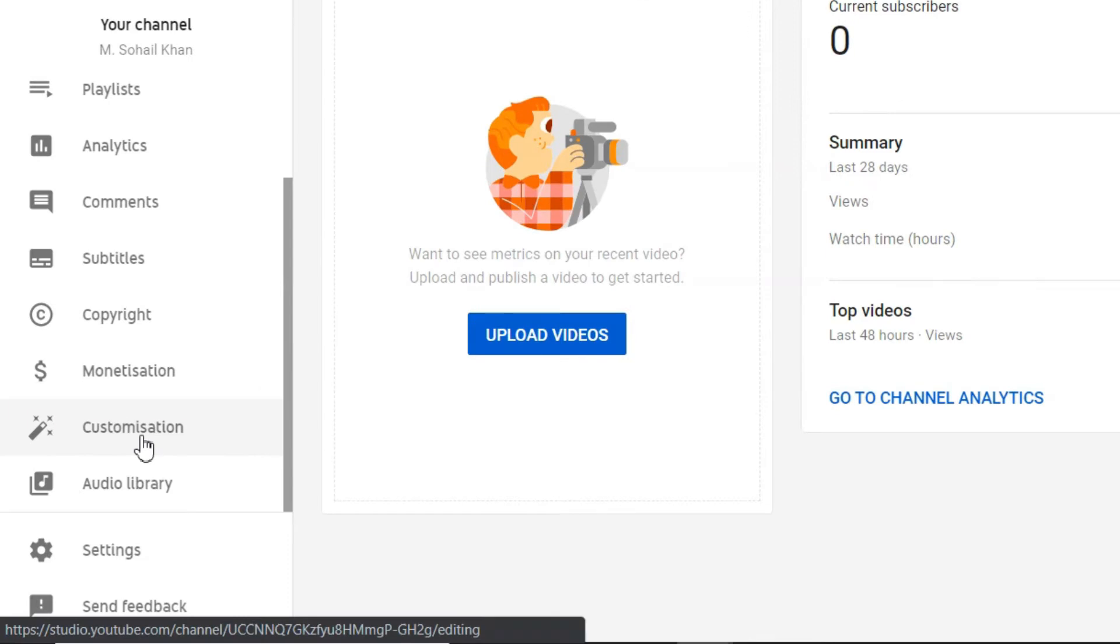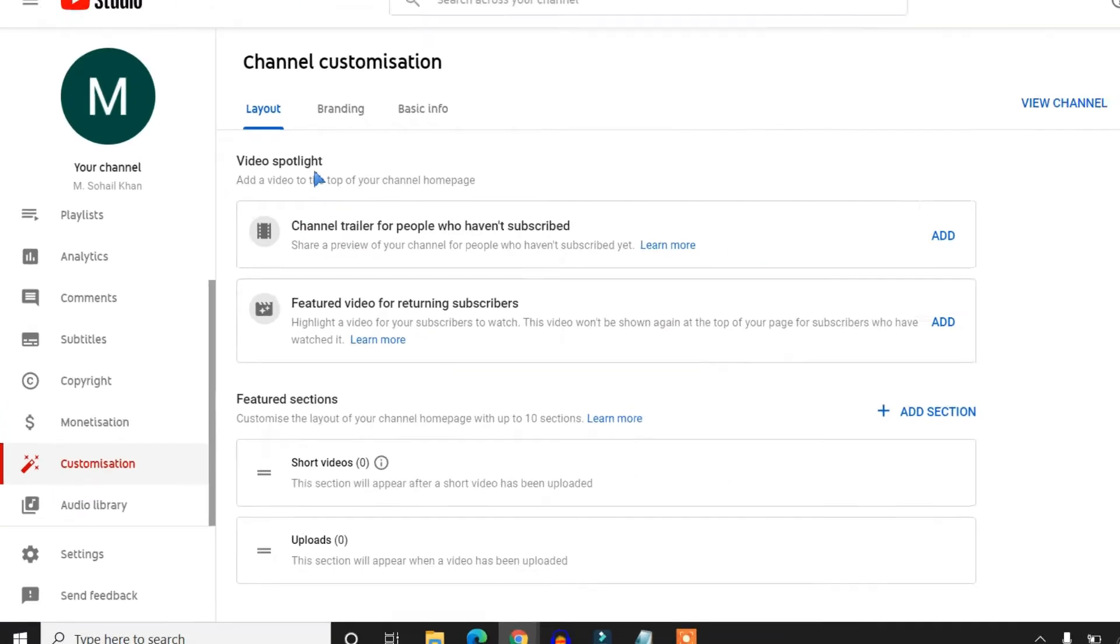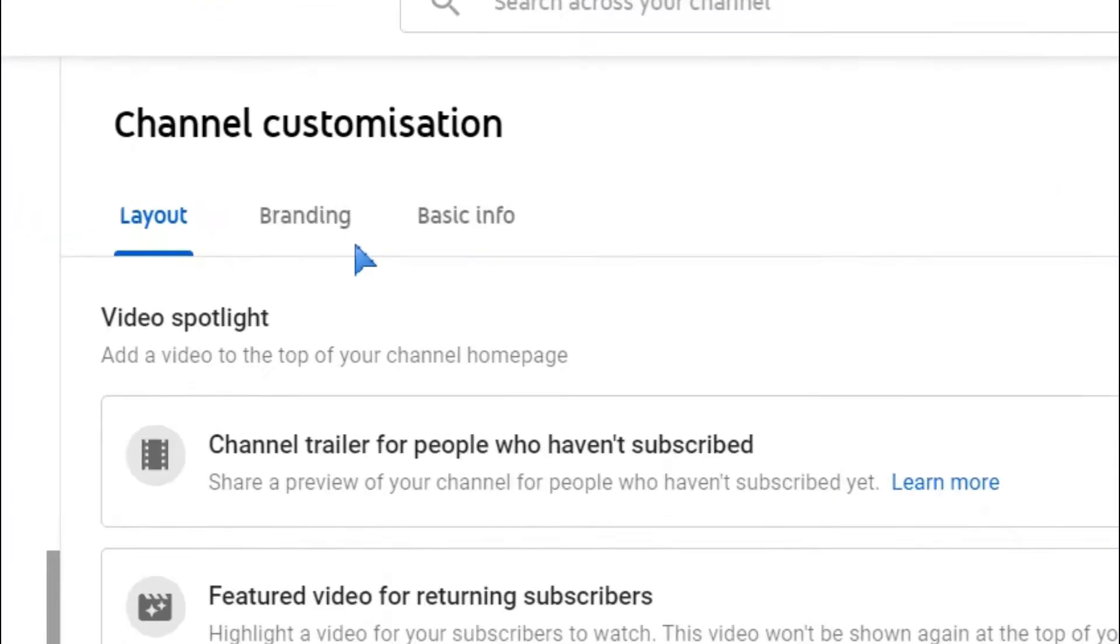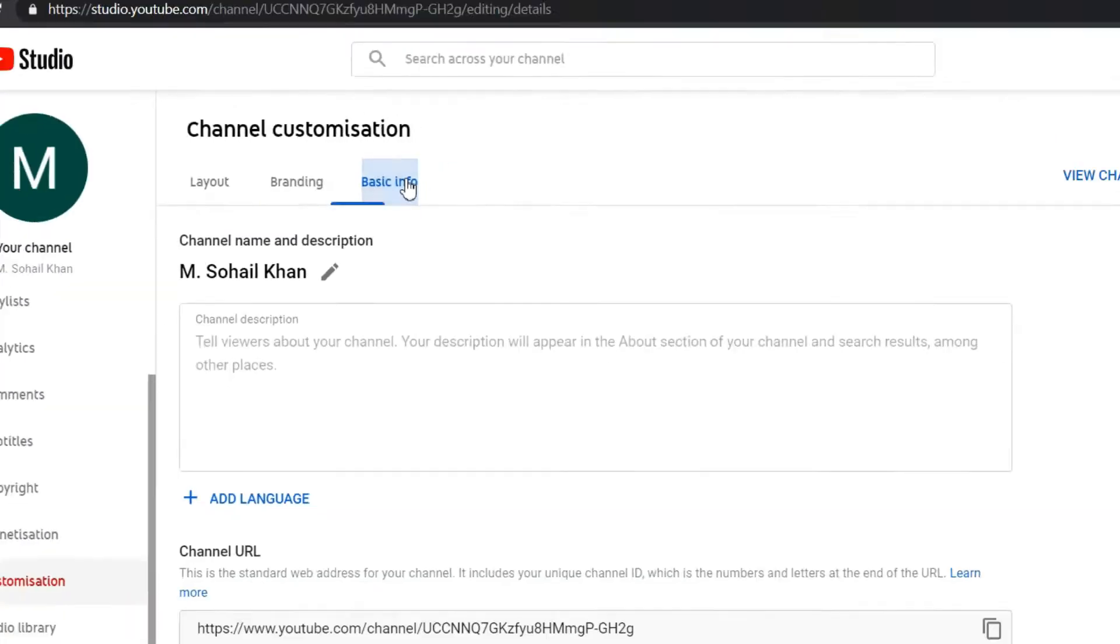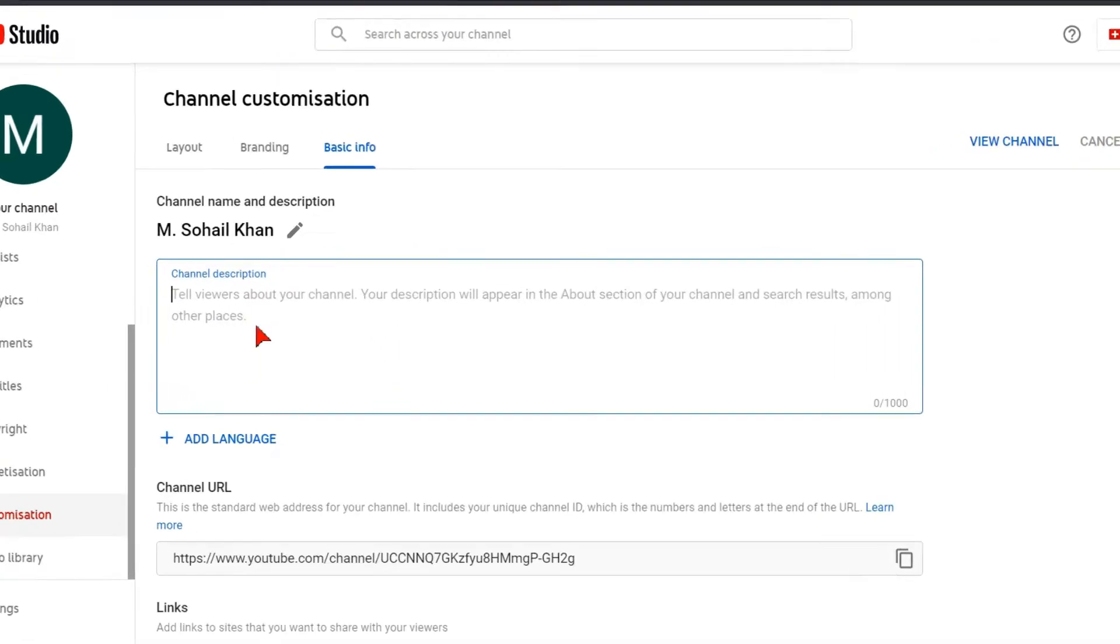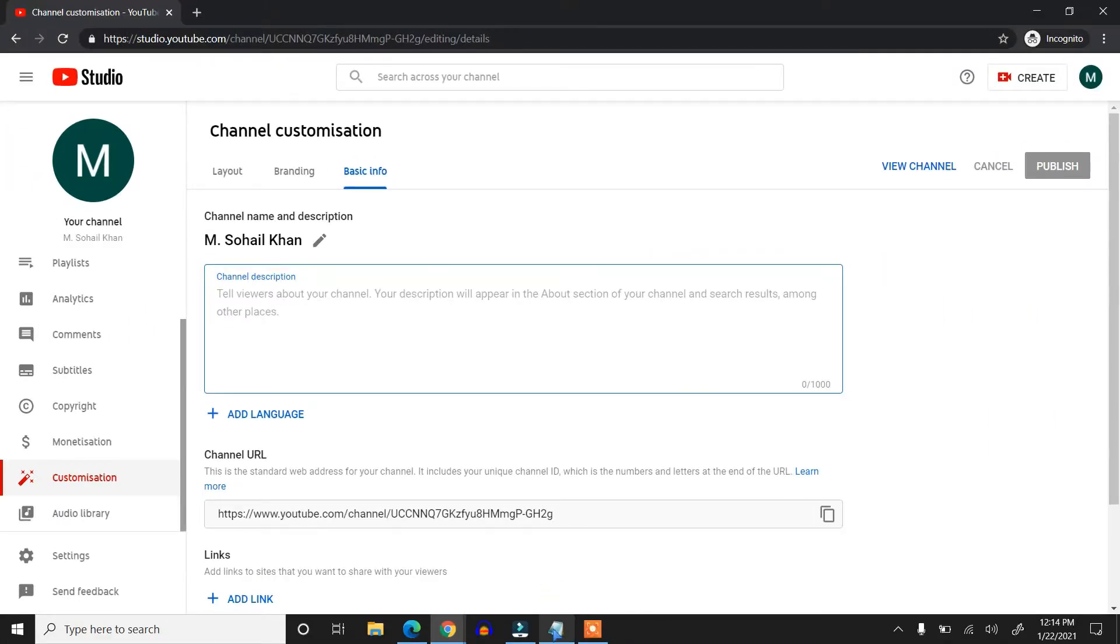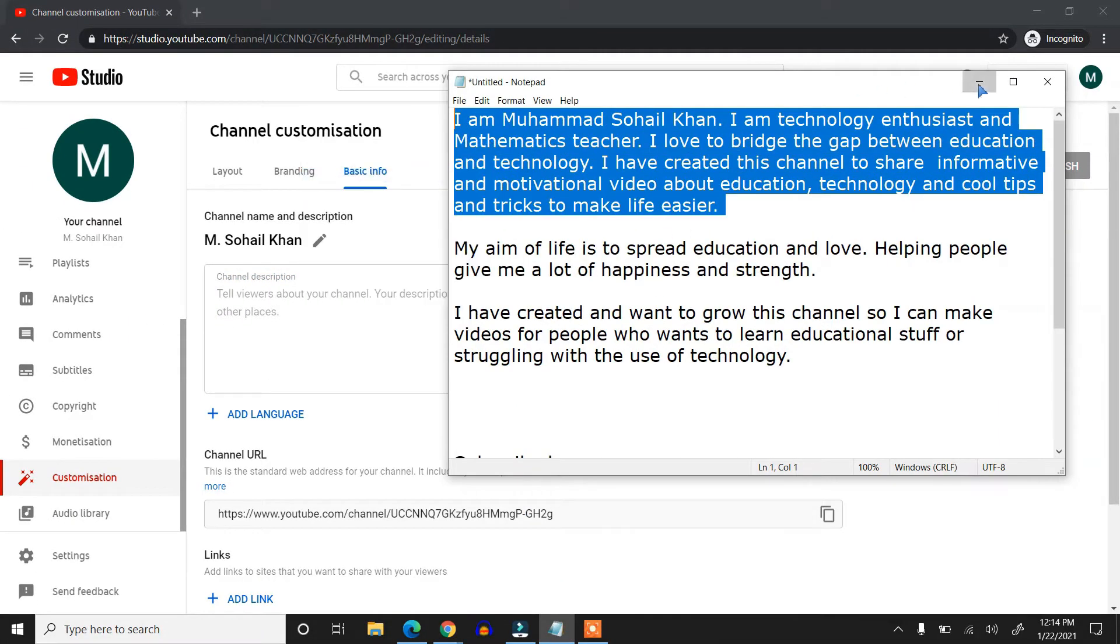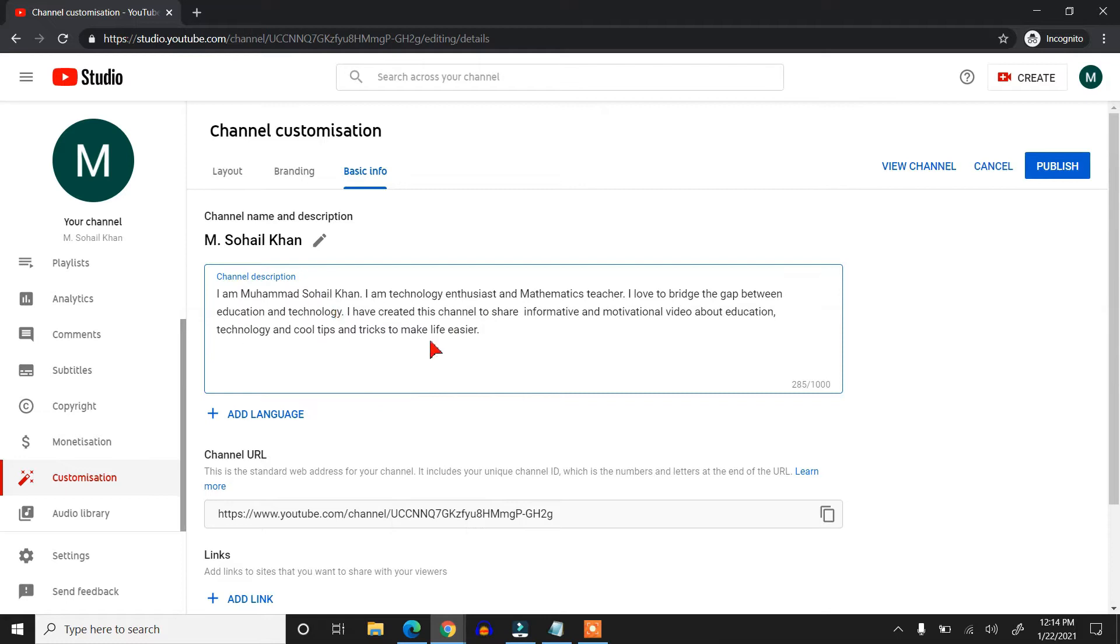Click here and then you have three more tabs: Layout, Branding, and Basic Info. Click on this third one, Basic Info. Then the first option is the channel description, so you can write anything.